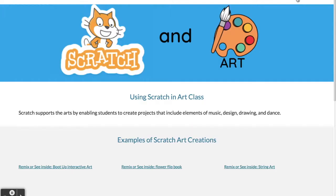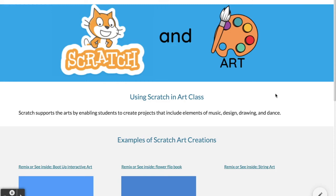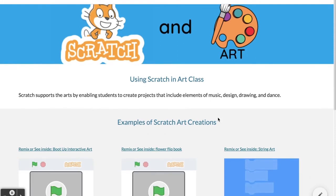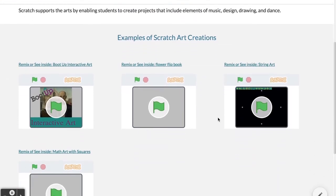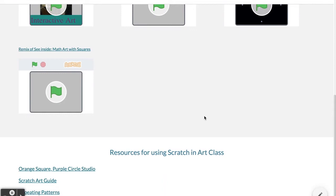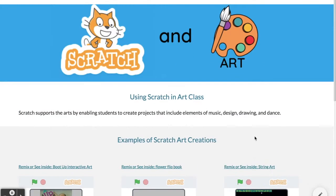The art and music tabs — even if you don't teach art or music — are worth looking at, because some of these could be integrated with projects from another curriculum. Scratch can be used in art by enabling students to create products that include elements of music design, drawing, and dance. We have some example creations here: string art, interactive art, a flip book, and also an example of math art with squares, combining math and art — along with some resources at the bottom.